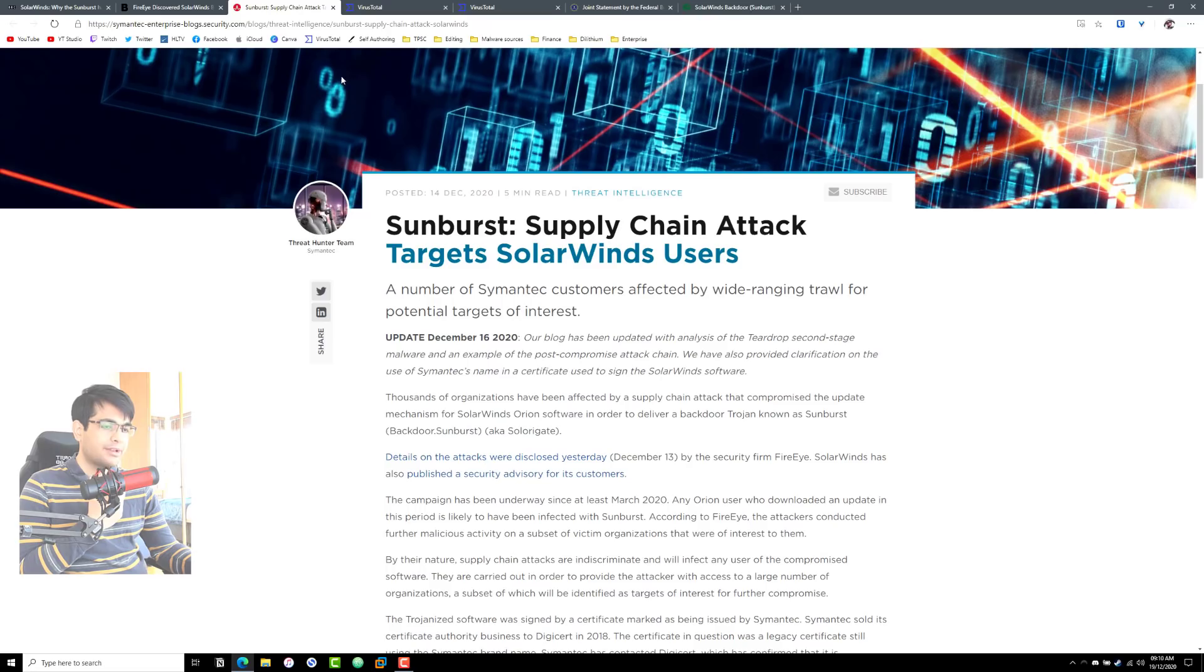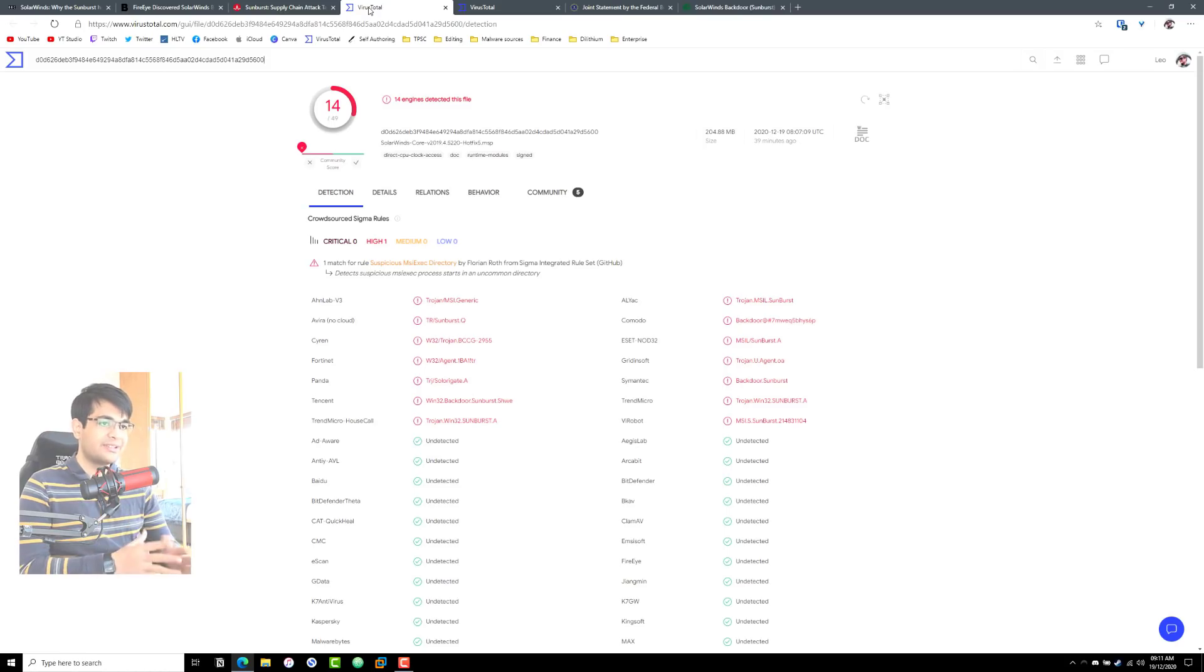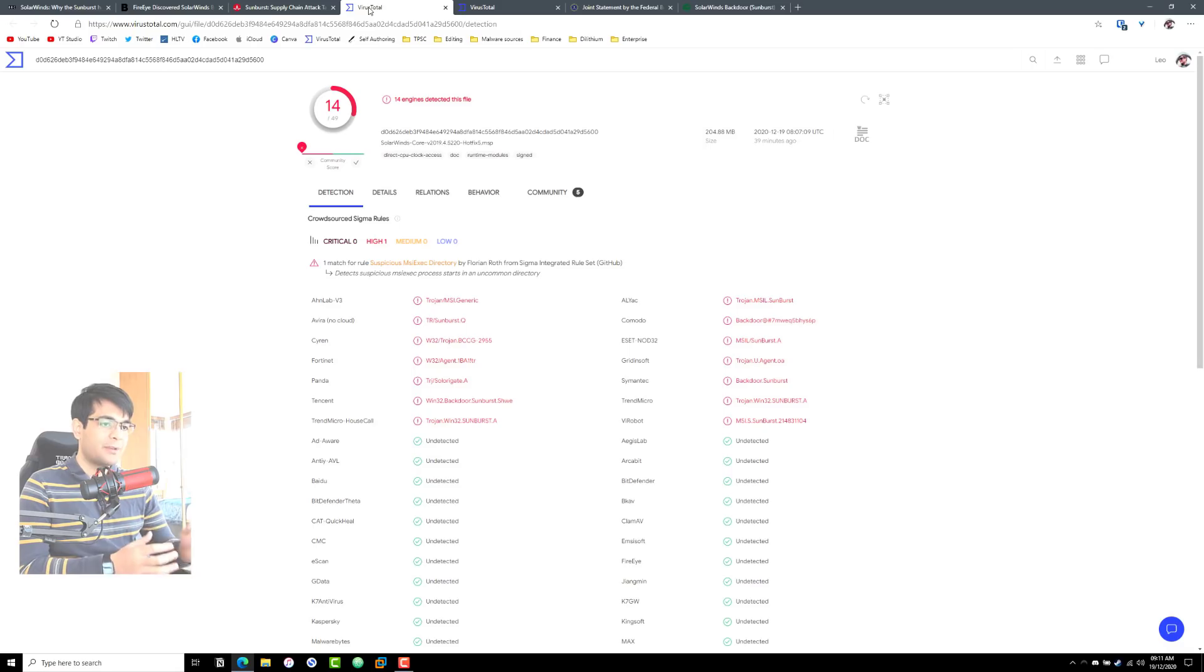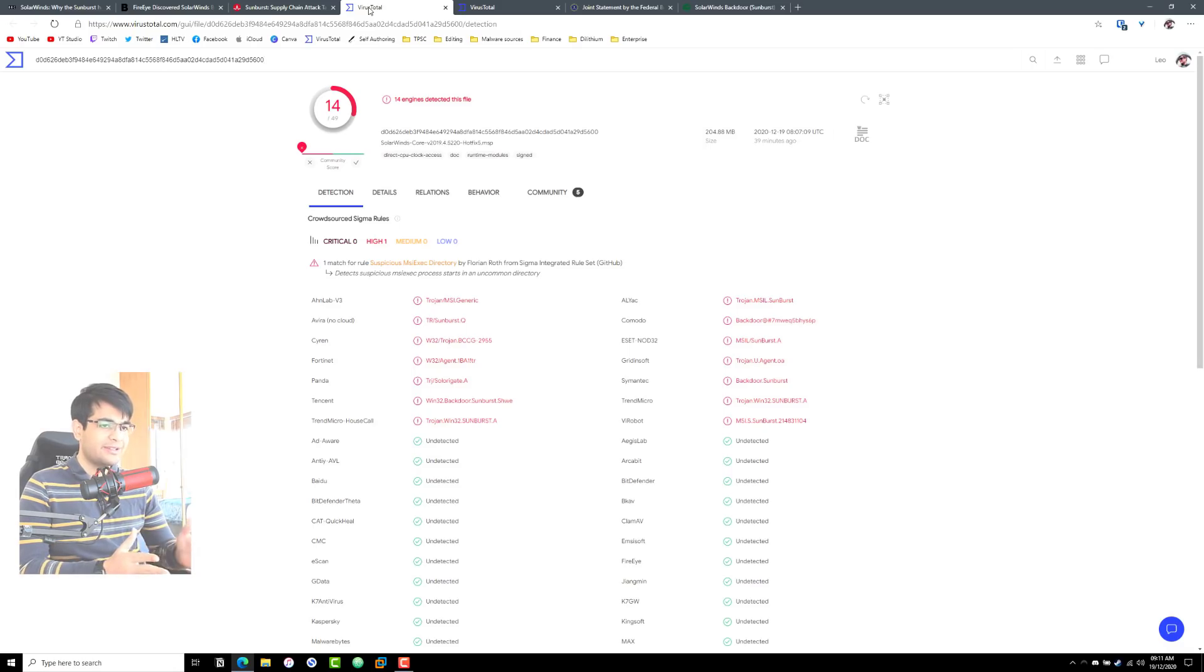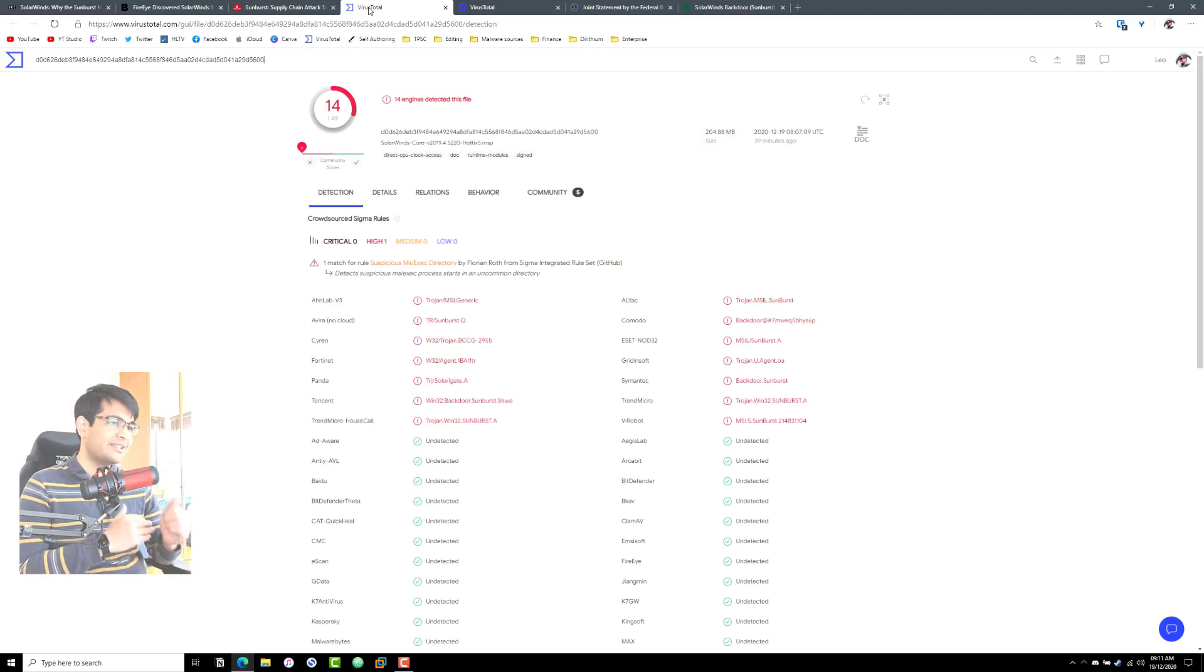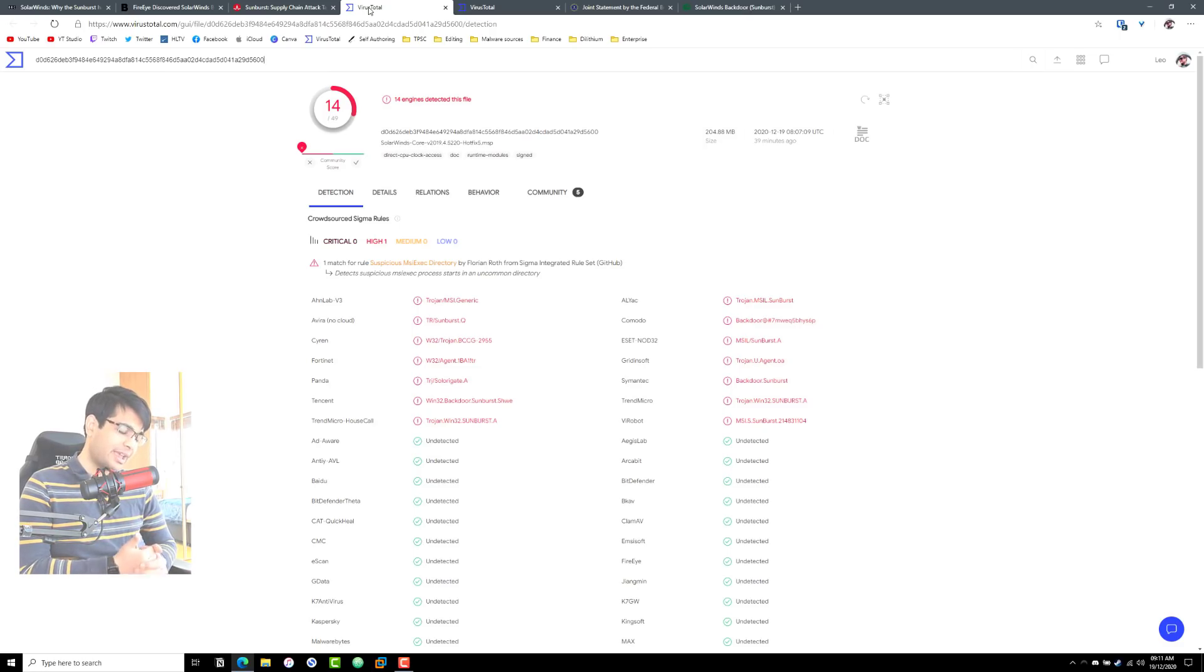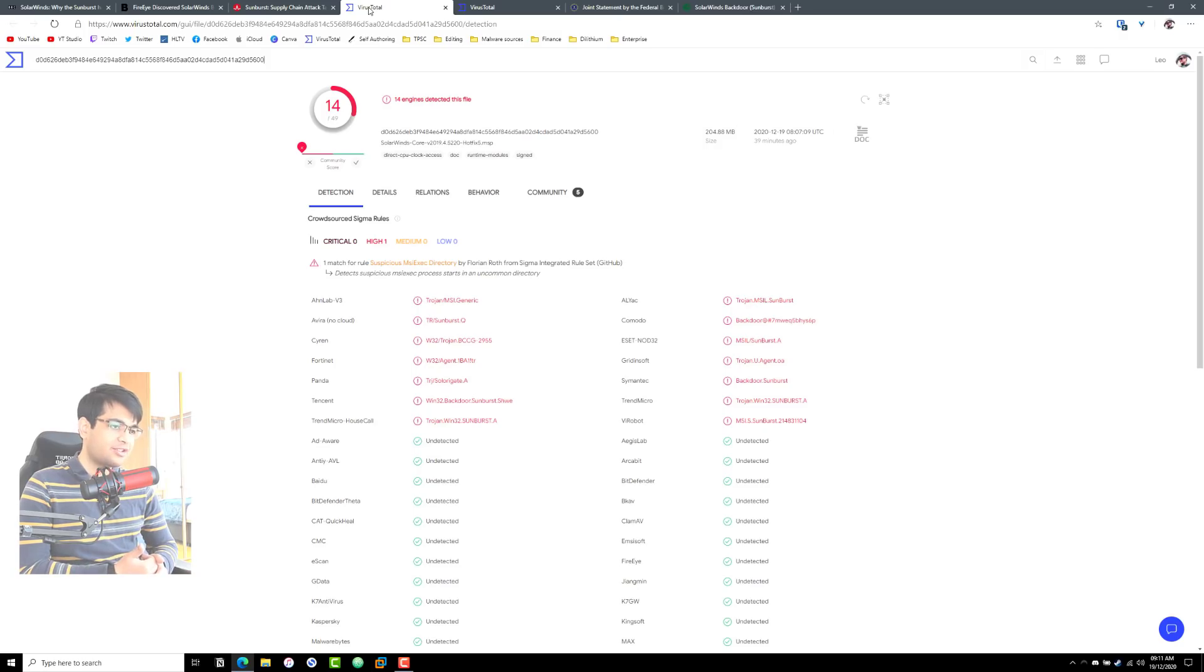So let's take a quick look at the IOC here, or the indicator of compromise. This is the installer on VirusTotal, so this is the core update package that compromised all of these systems. And as you can see, it's not detected by that many engines because it's 200 megabytes in size.